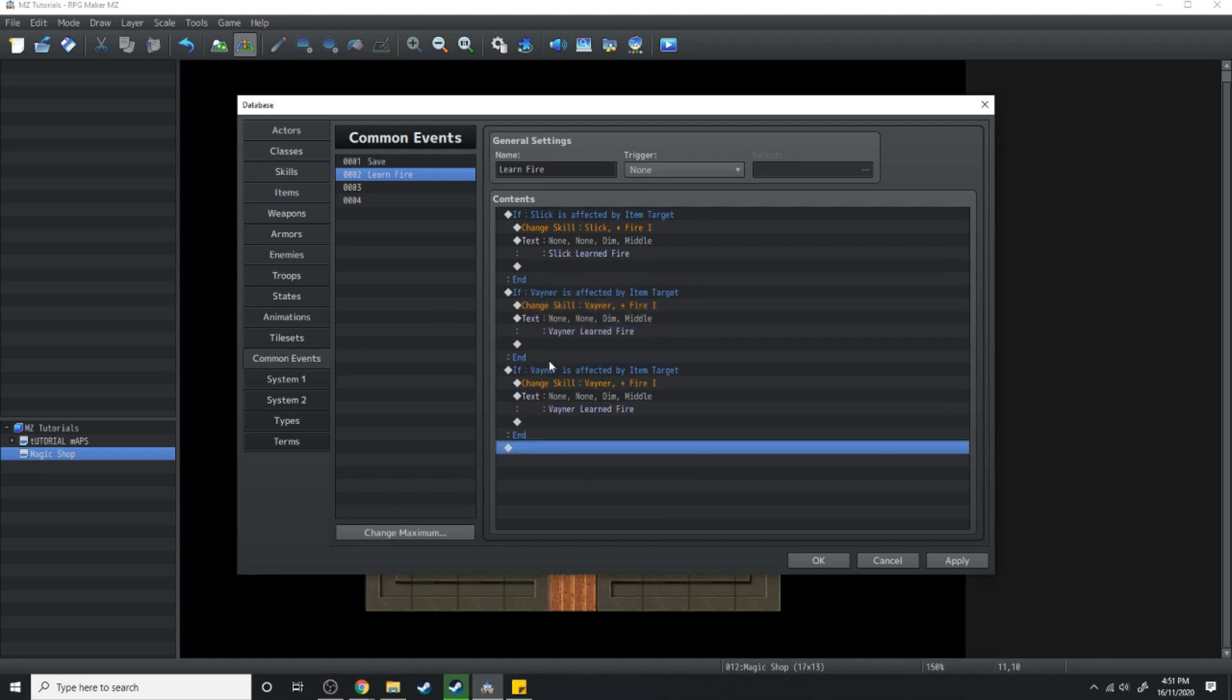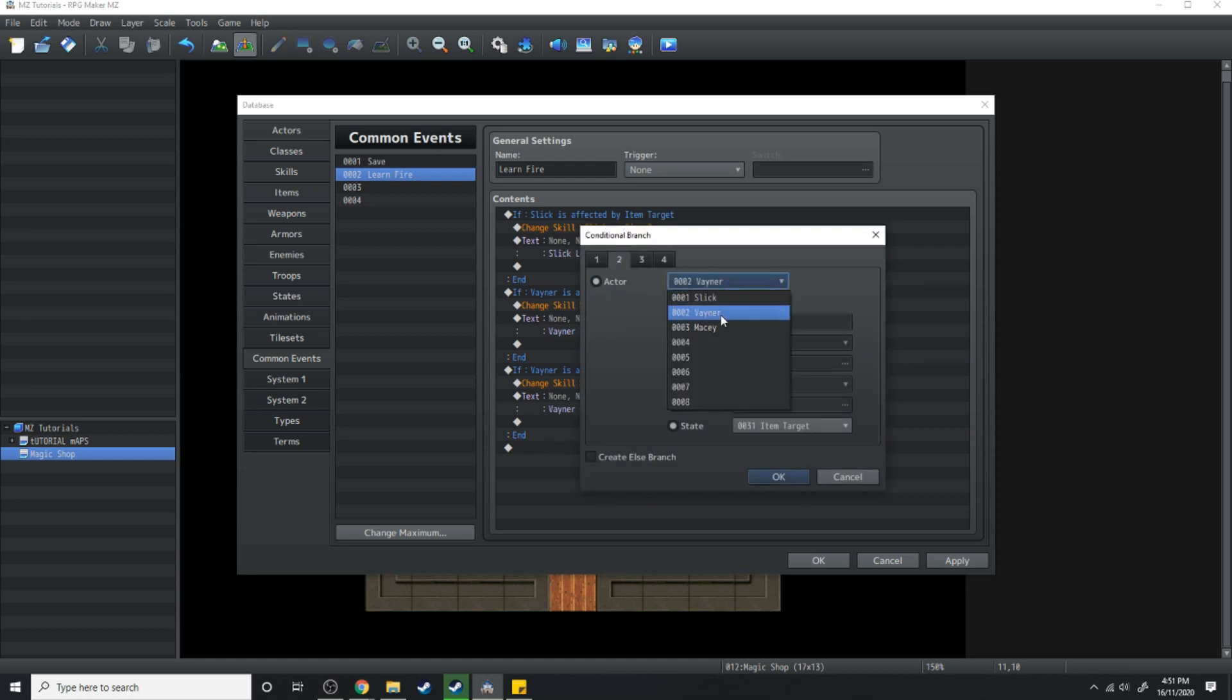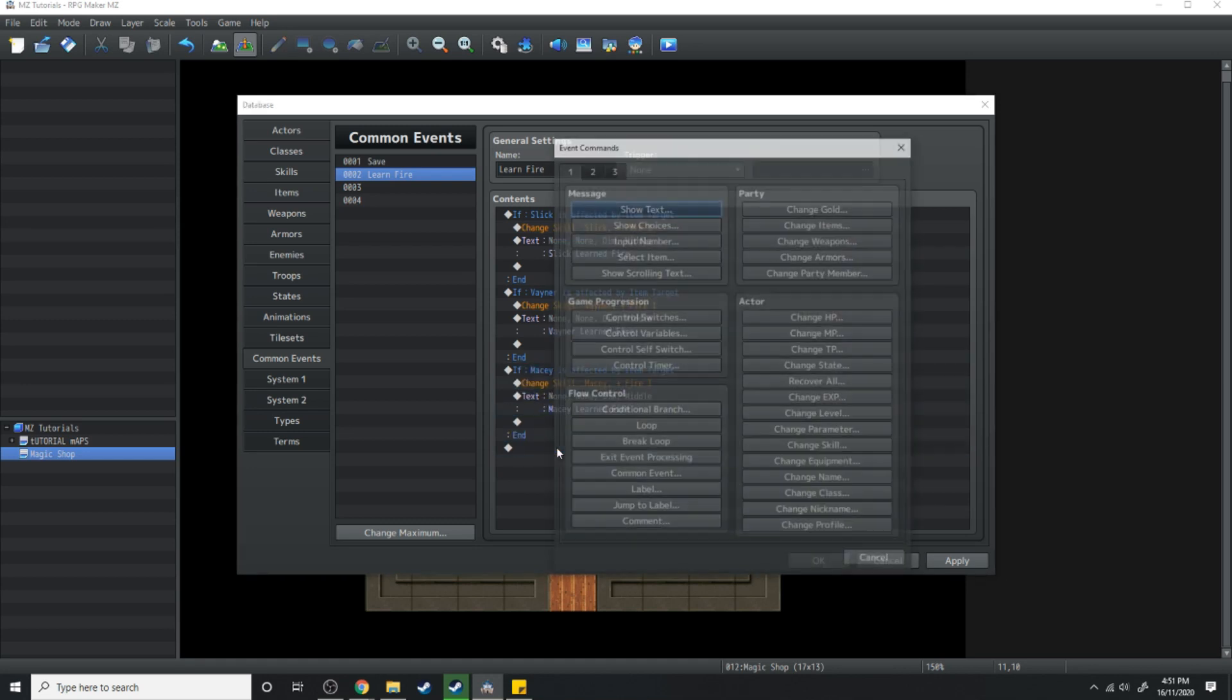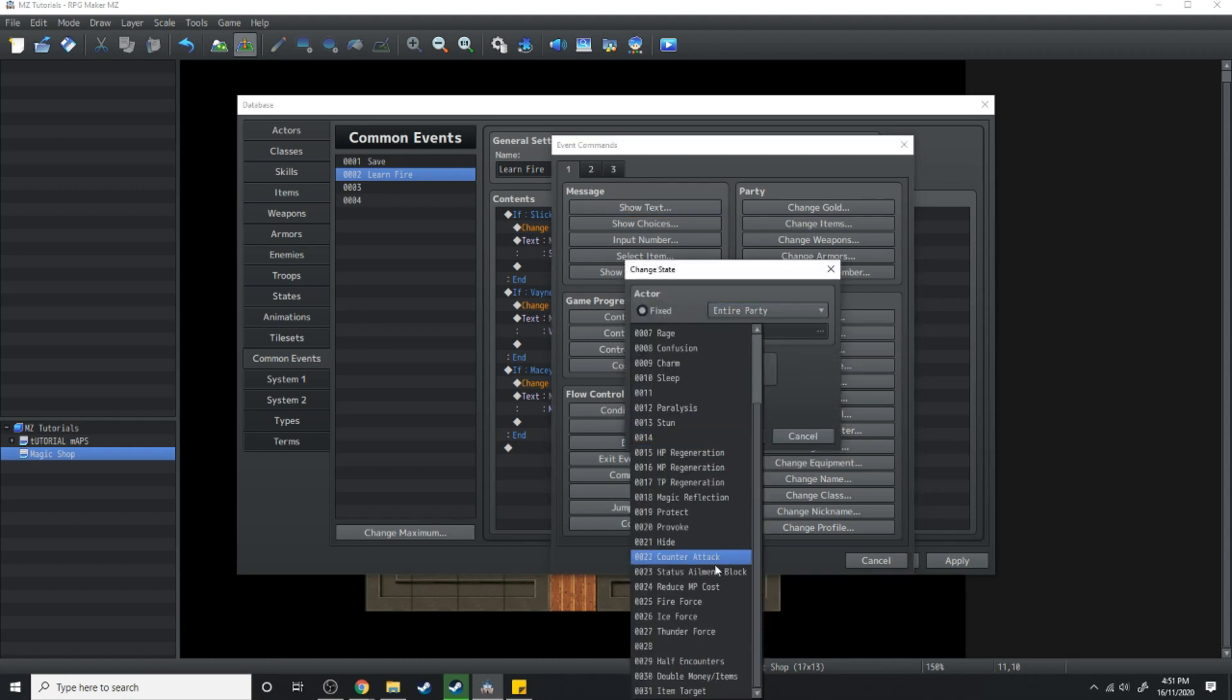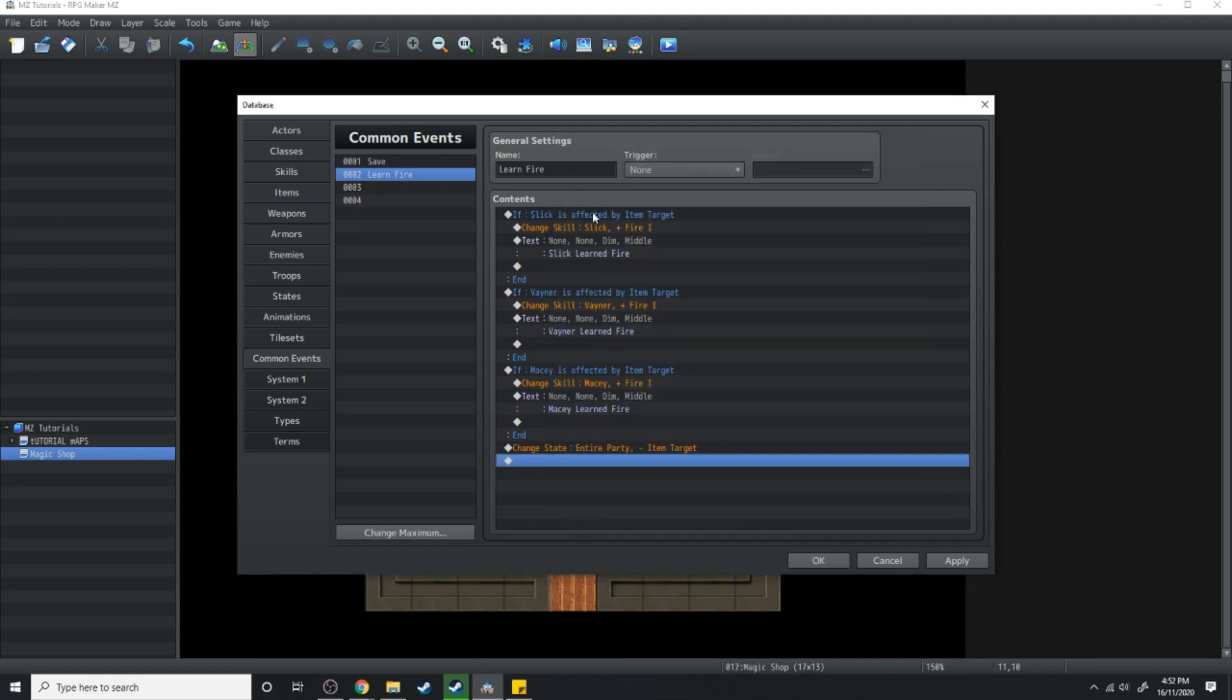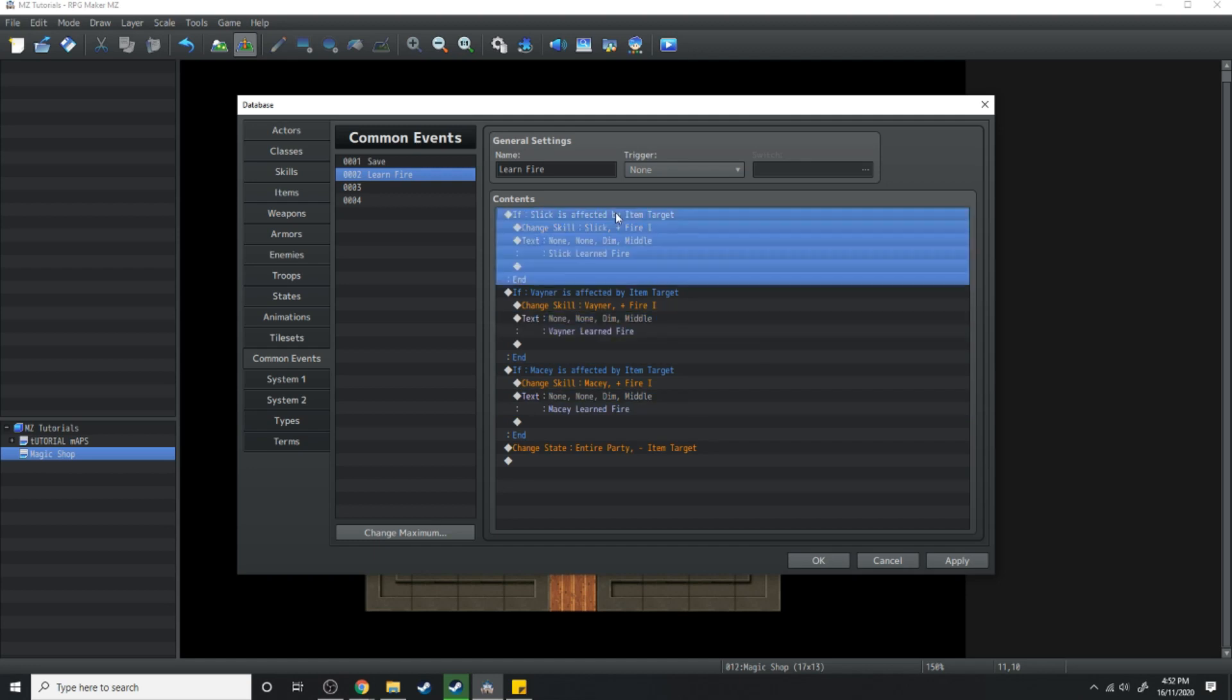Copy and paste this one more time and change everything here instead of Vayner to Macy. And then right at the very end of it all what we're going to do is we're going to change state entire party. Then we're going to get item target remove.